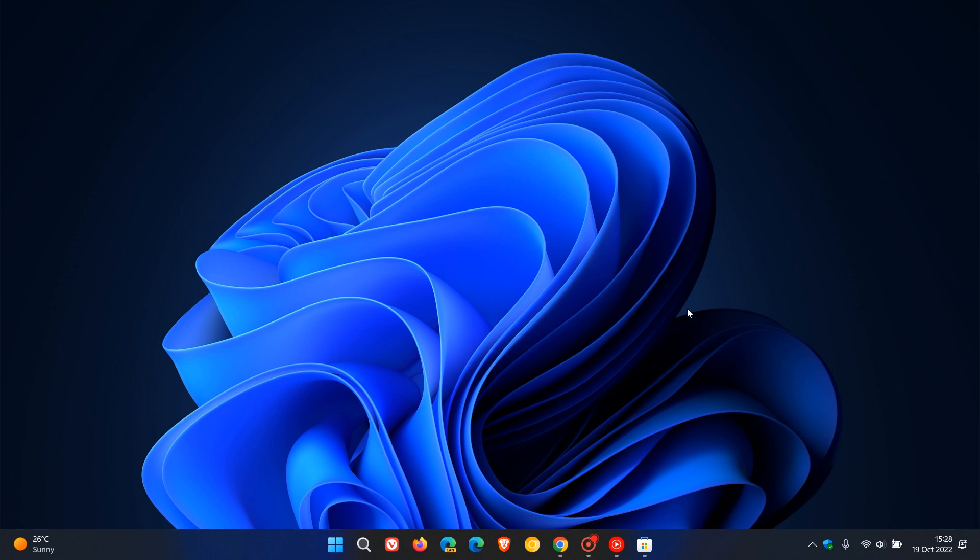Windows 11 has the Bloom wallpaper as its default wallpaper, as many of you will know, which comes in a light theme and a dark theme, and basically identifies Windows 11 as an operating system.